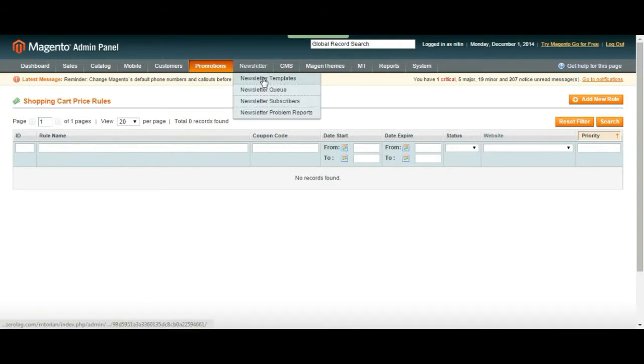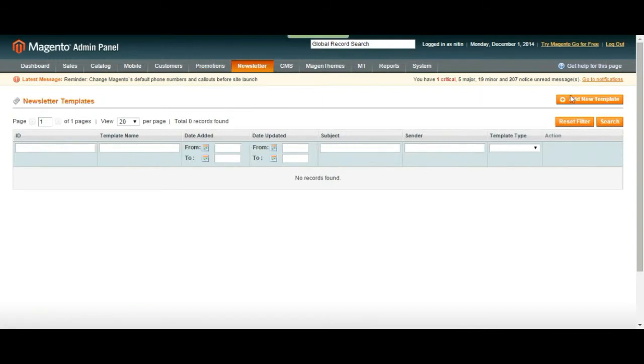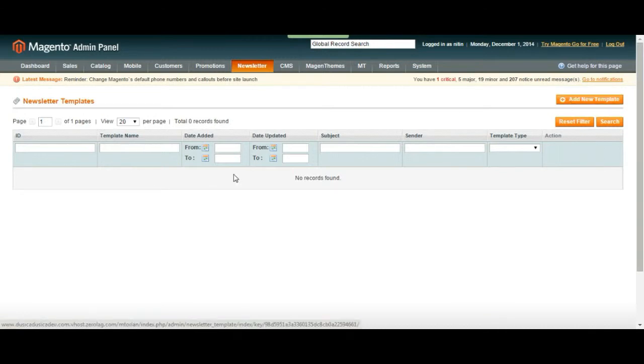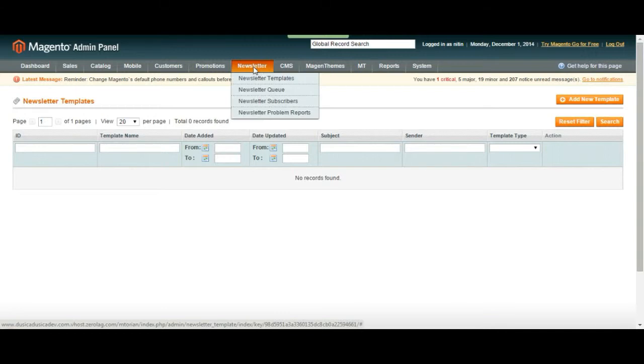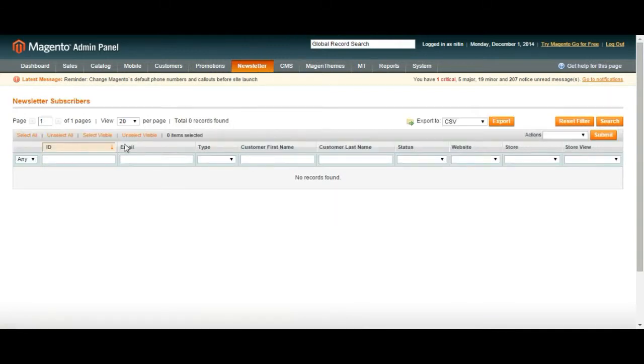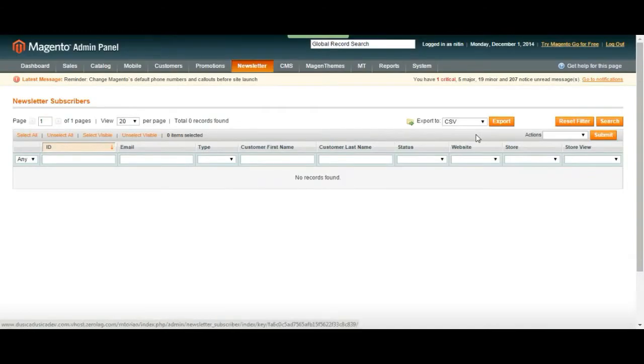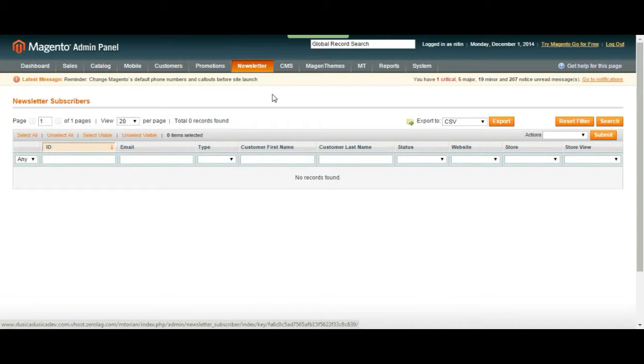Under newsletter you can choose to have a newsletter template. You can create one from here and then you can manage it later on. If you choose to do that your customers are going to have the same template as their newsletter. Every time you send one you can see who subscribed for your newsletter and then manage them from here. By default to sign for newsletter it's at the bottom of your web page. If you didn't change that your customers can sign up from there.